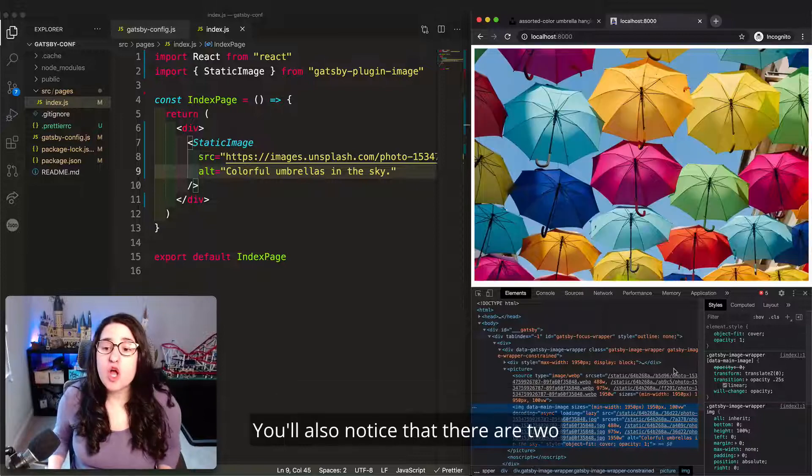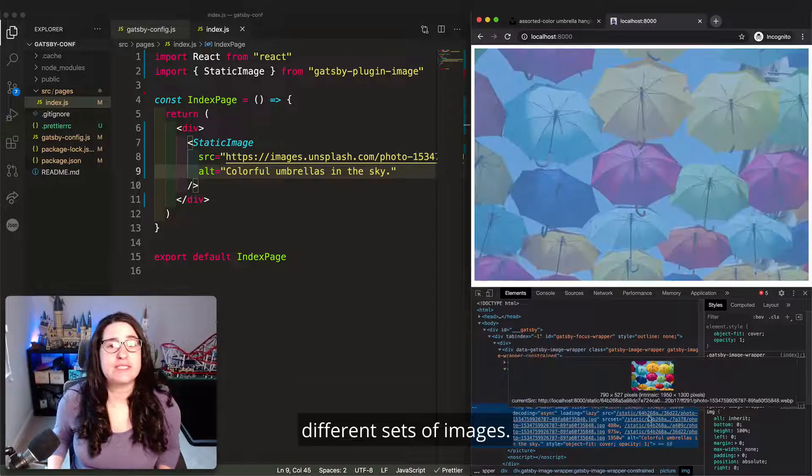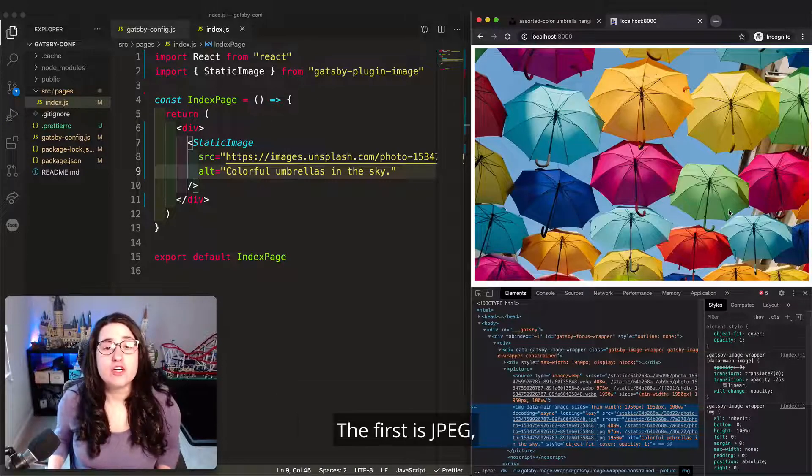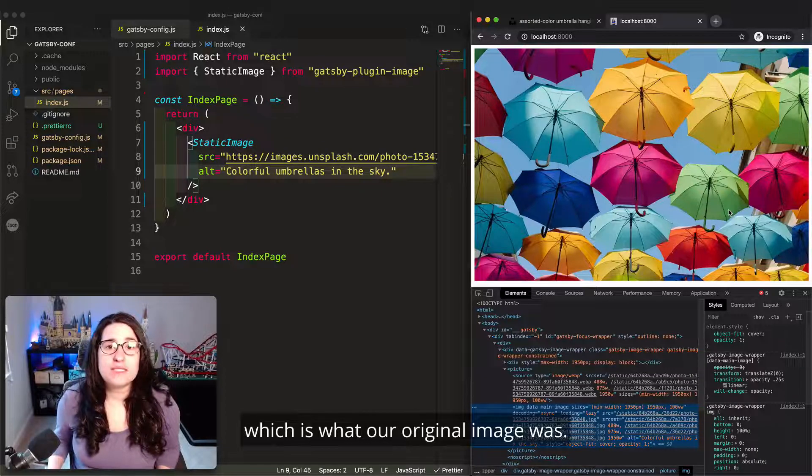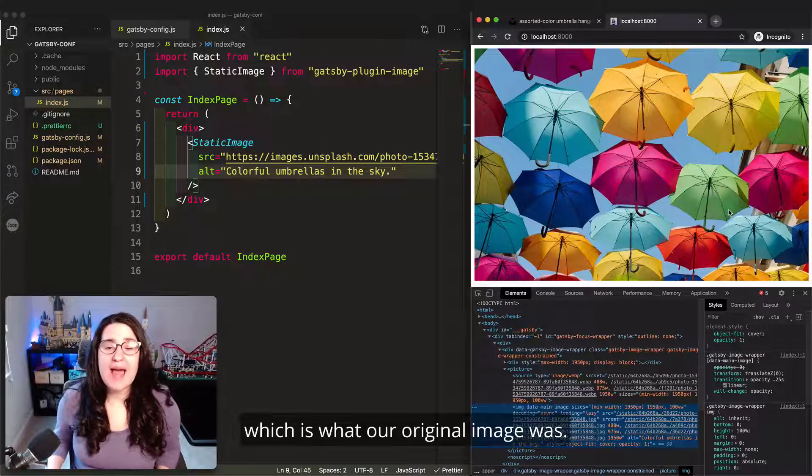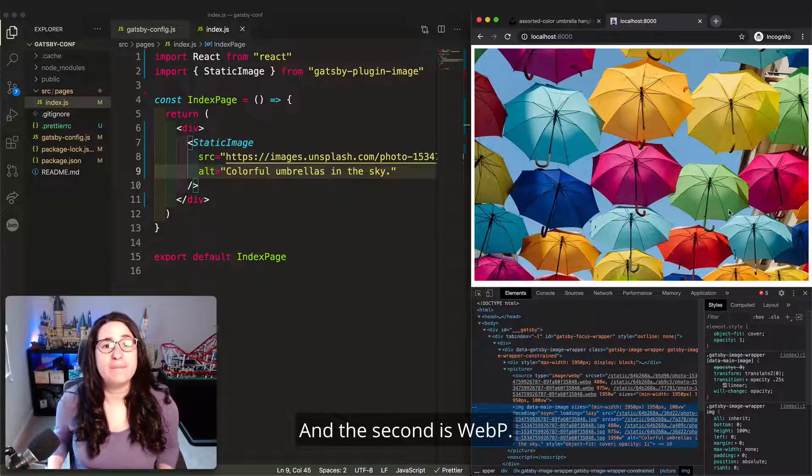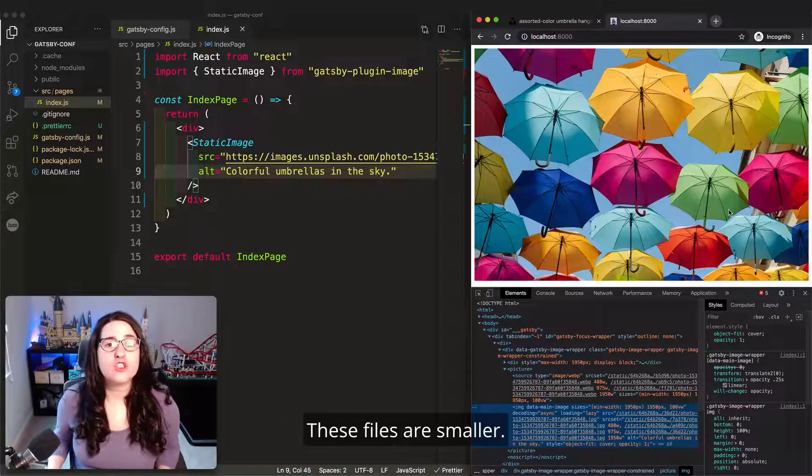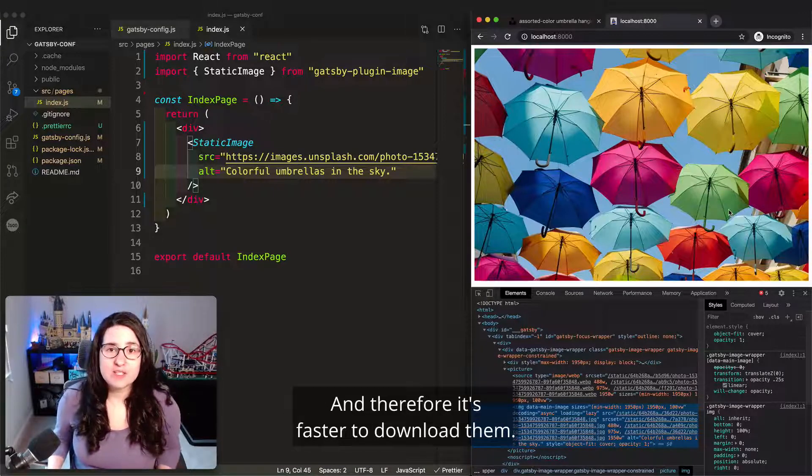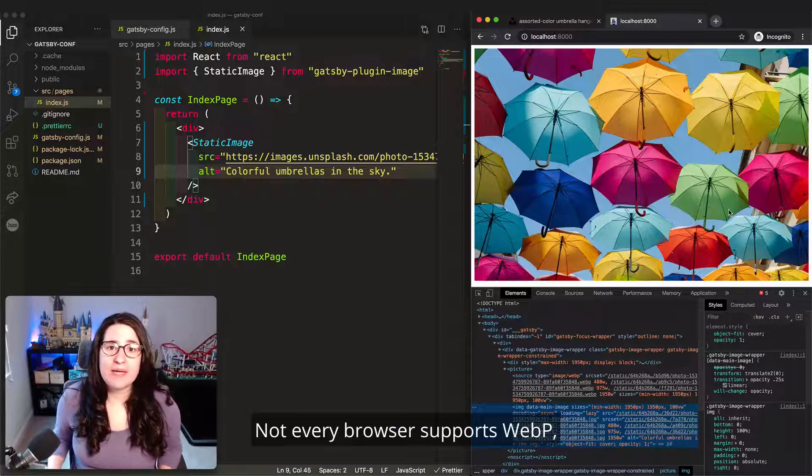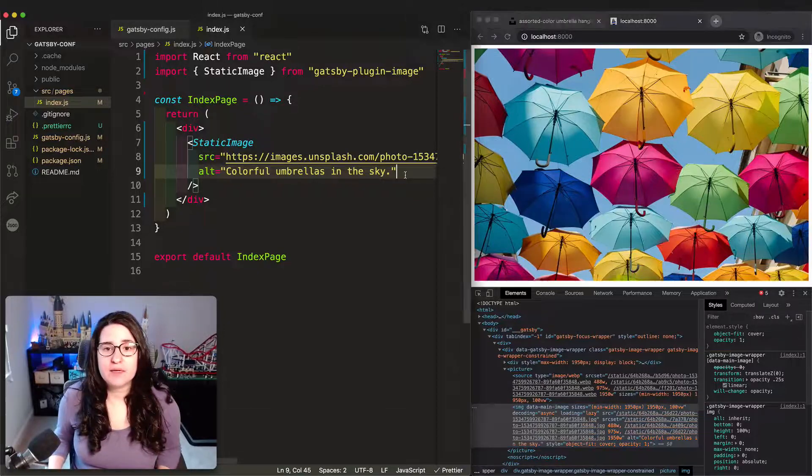You'll also notice that there are two different sets of images. The first is JPEG, which is what our original image was, and the second is WebP. These files are smaller, and therefore it's faster to download them. Not every browser supports WebP, so we include the JPEG images as fallback.